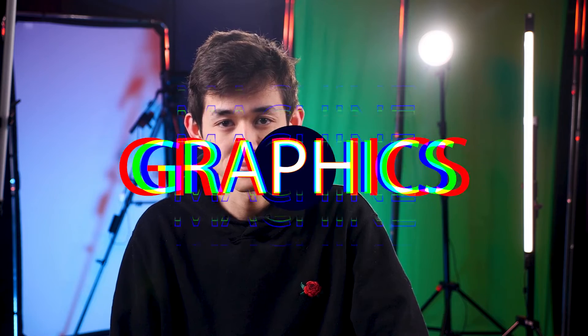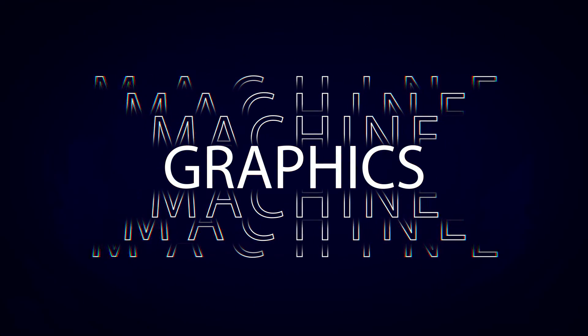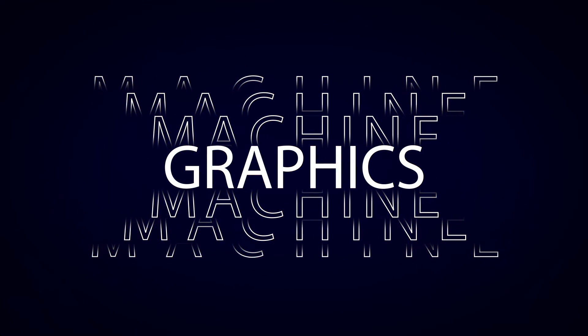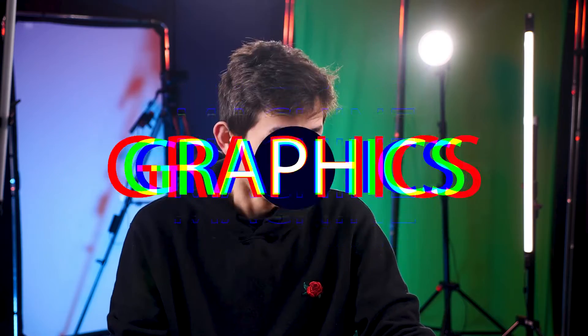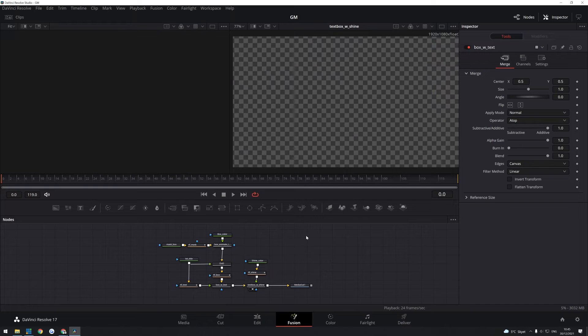Today we're taking a look at the equivalent to Adobe's MOGRT files in DaVinci Resolve's Fusion. Now as you can see here, I have a motion graphic file here in Fusion.